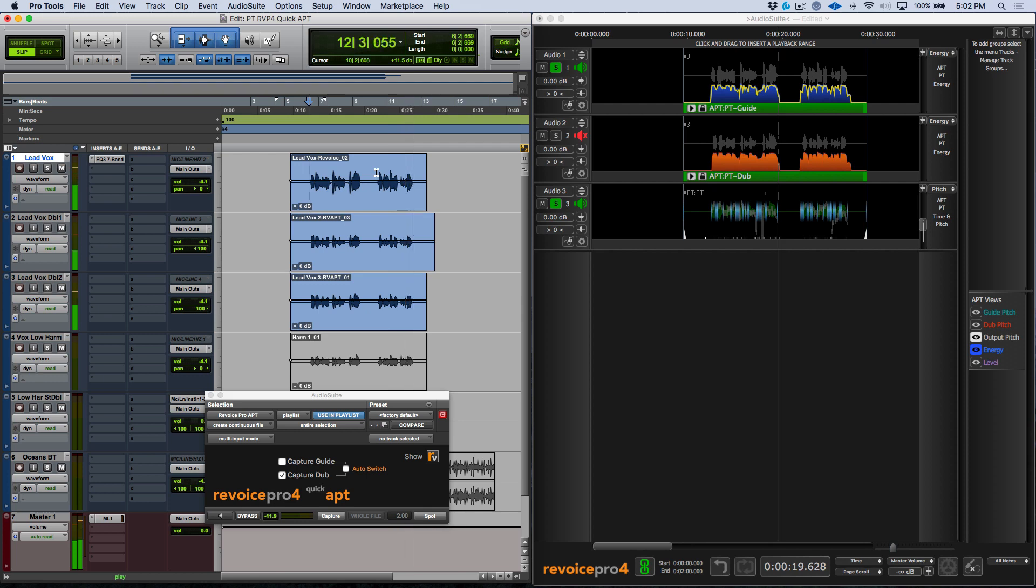So that's using the Revoice Pro Quick APT Audio Suite AAX plugin in Pro Tools. We'll catch you in the next video.